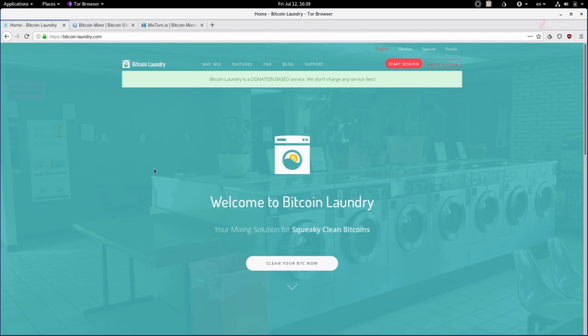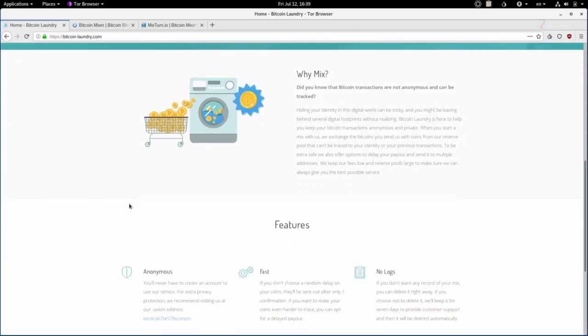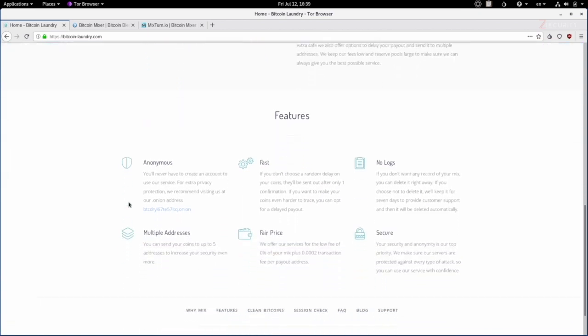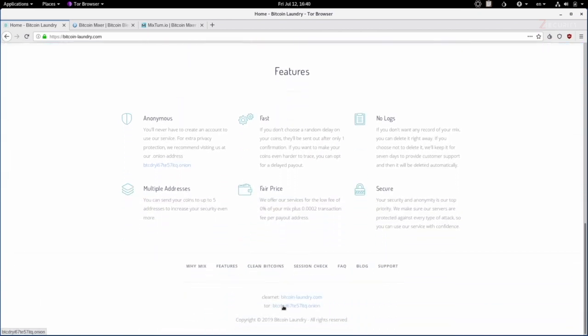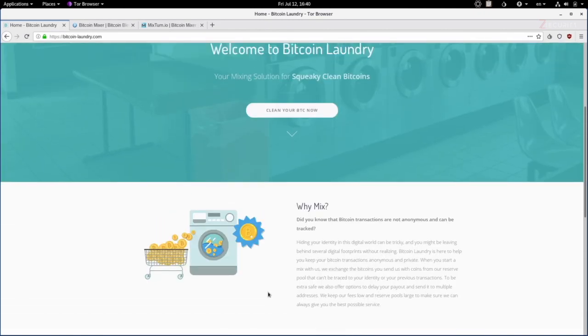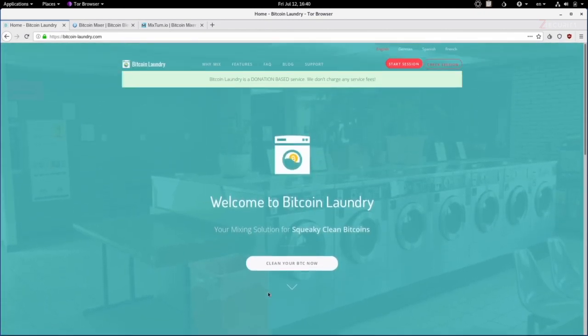All of these mixers have both a dark net and a clear net address, visible if you scroll down on their pages. Bitcoin Laundry's dark net address isn't currently working, which is why it's being accessed over the clear net. The great thing about Bitcoin Laundry is that it's very cheap — no service fees, only transaction fees — and it's fast and simple: you send the coins and it sends different coins back to the other wallet, breaking the connection.